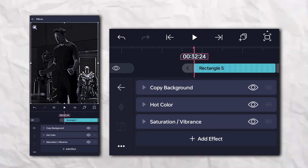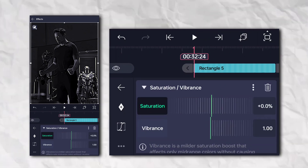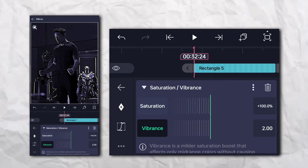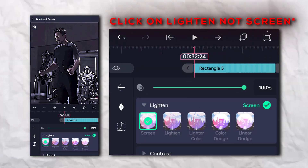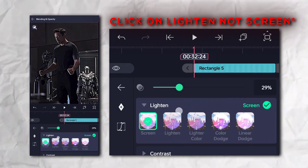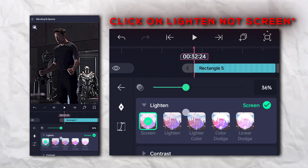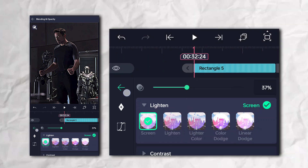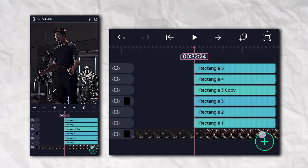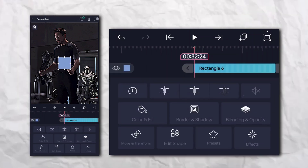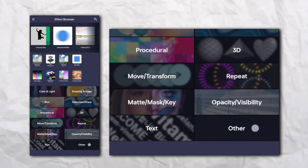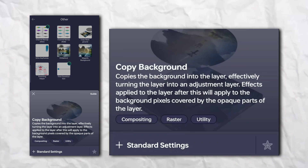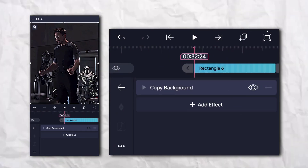Go to Lighten and click on Lighten. Set the opacity to 35 or 37 according to your need. Add another rectangle shape, go to the Effects section, then Other section, and add Copy Background. Again go to the Effects section, Other section, and add Channel Remap.